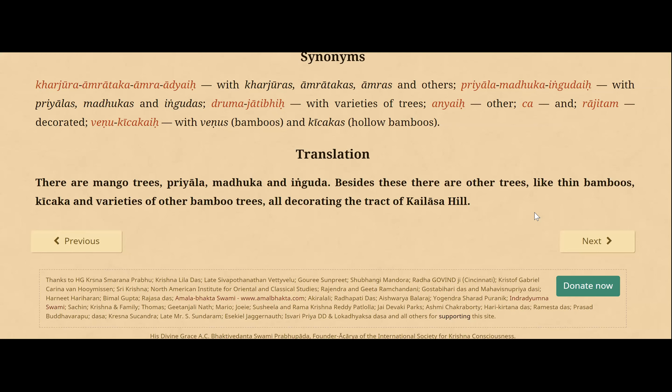We are continuing to hear the description of Kailash Parvat. Yesterday we heard there were so many different types of trees. Now there are different types of bamboos also, and of course mango trees are there.